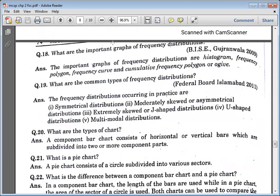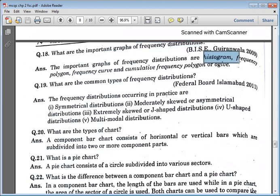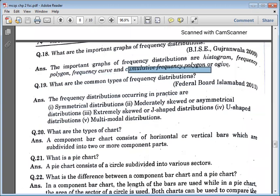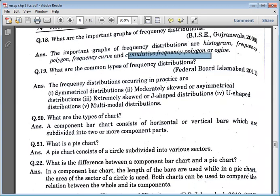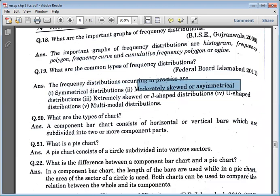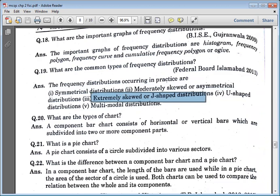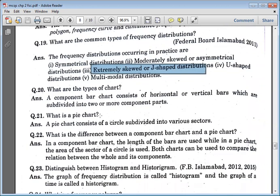The important graphs of frequency distribution are: histogram, frequency polygon, and cumulative frequency polygon. The common types of frequency distribution are: symmetrical distribution, modally skewed, extremely skewed, J-shaped distribution, U-shaped, and multi-modal distribution.